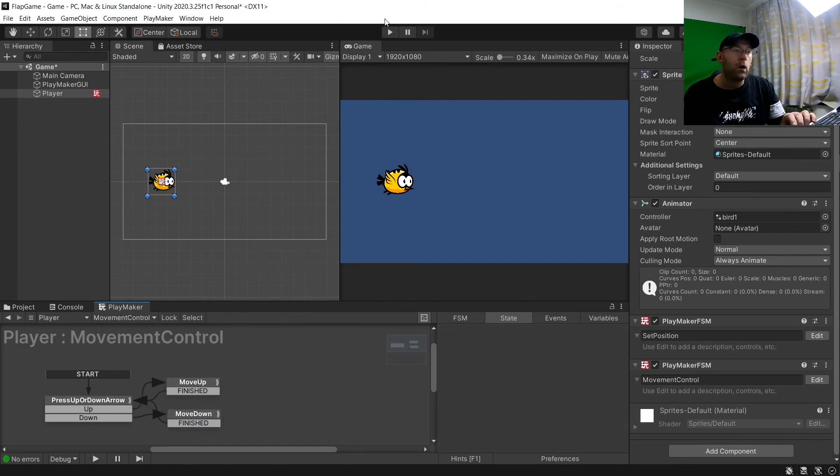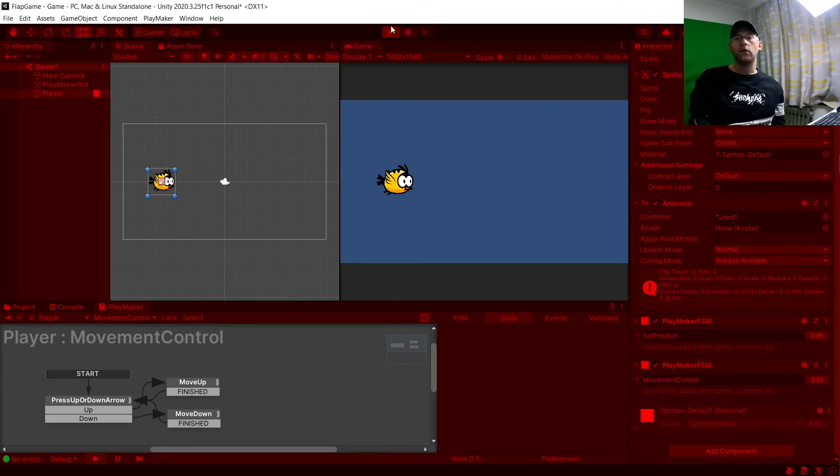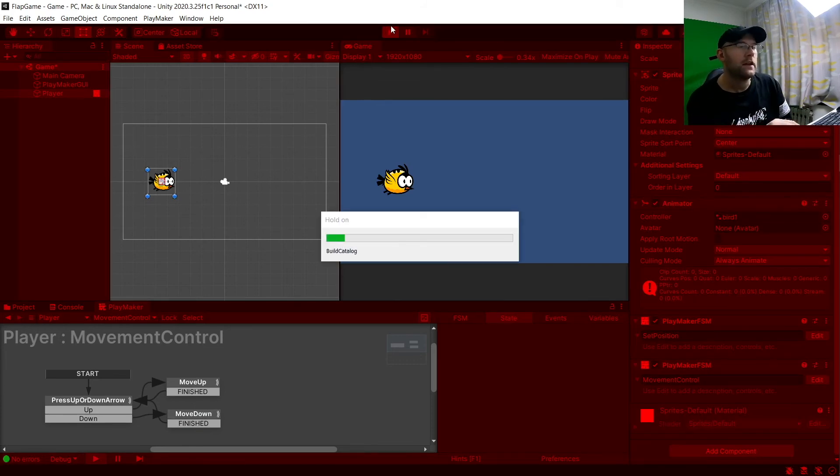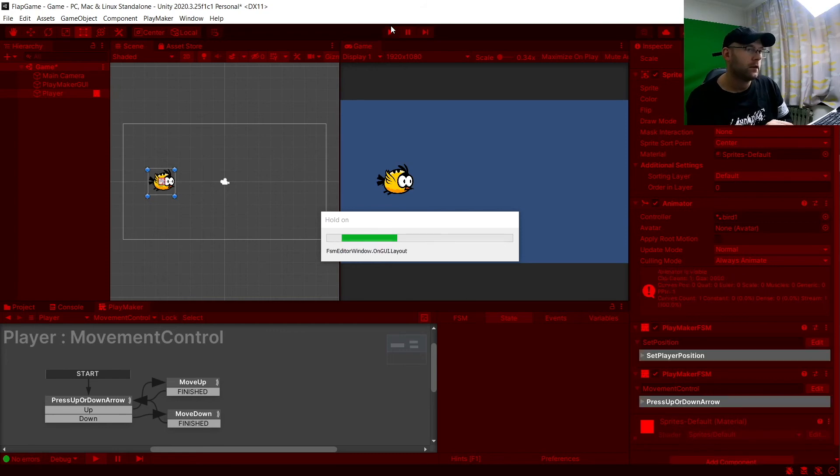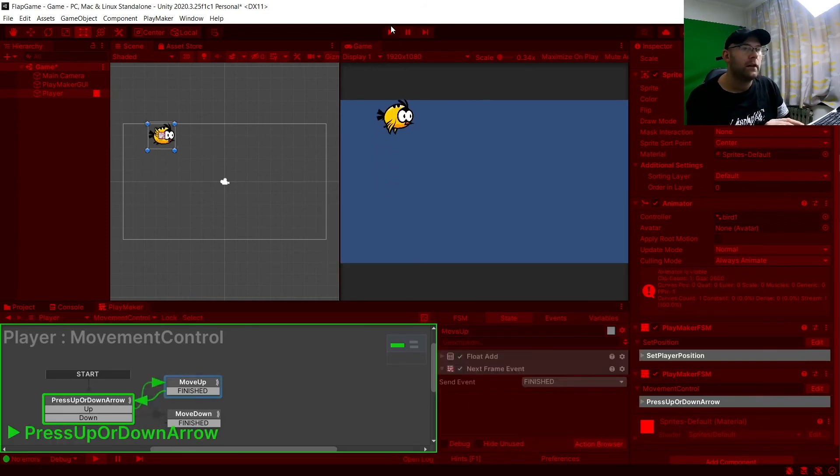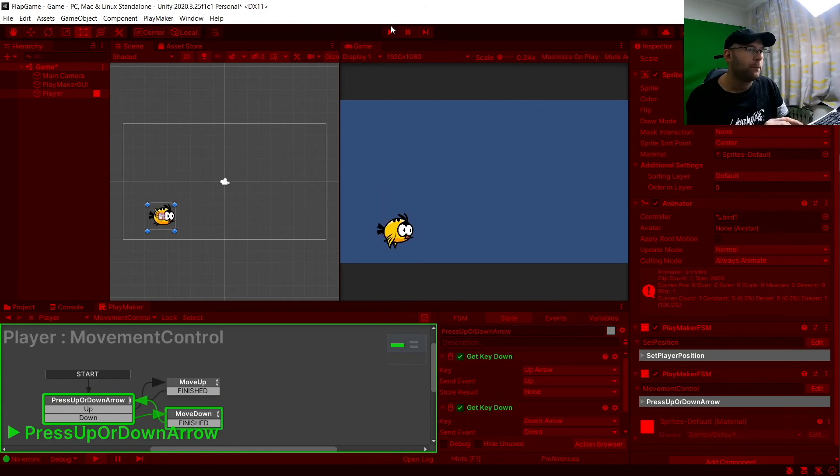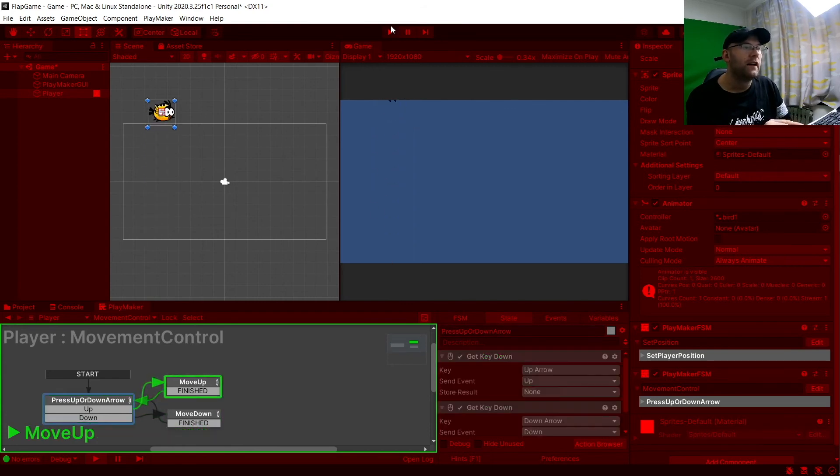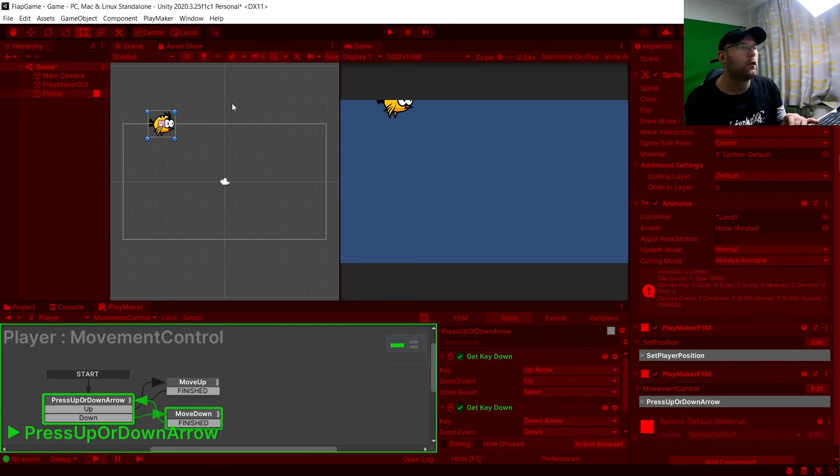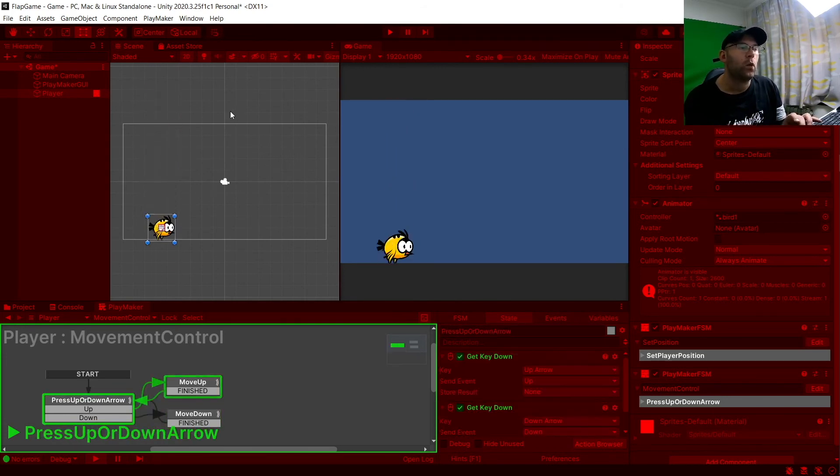Now our character is going to move. So we hit play. And you use whatever controls you chose. So like for me the up and down arrows. Those are my keys. Our bird will then move up and down. But you'll notice that as you can see on my screen here. We've now gone out of the camera. And that's not something we want.